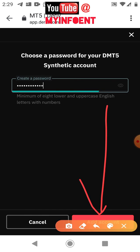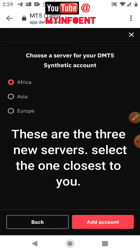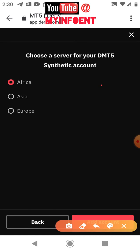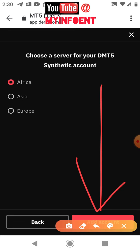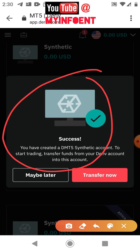After clicking the 'Add Account' button, a success message will appear. I've created a new MetaTrader 5 account for synthetic indices, and this account is on a new server — the African server. The next step is to link it to my MetaTrader 5 platform.